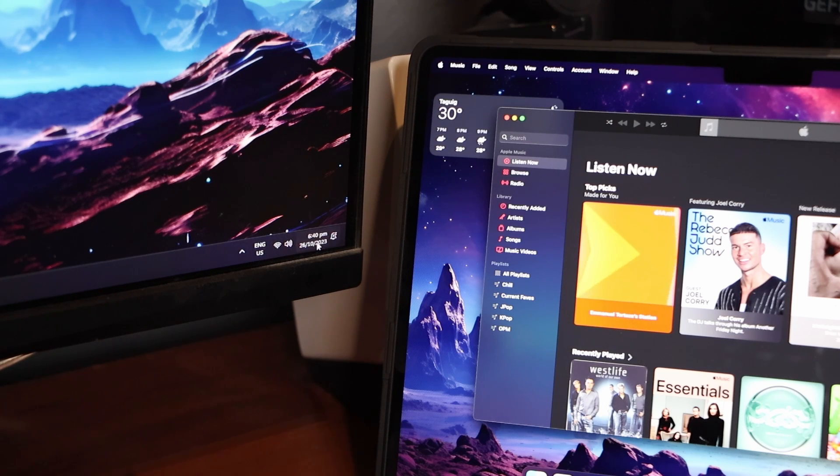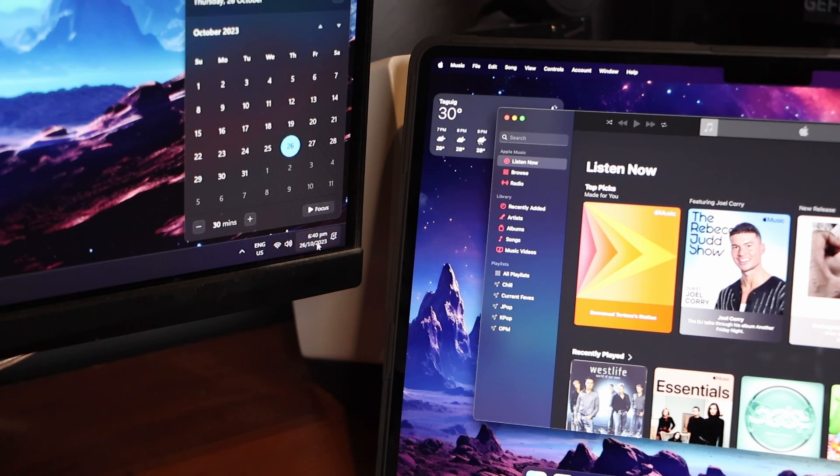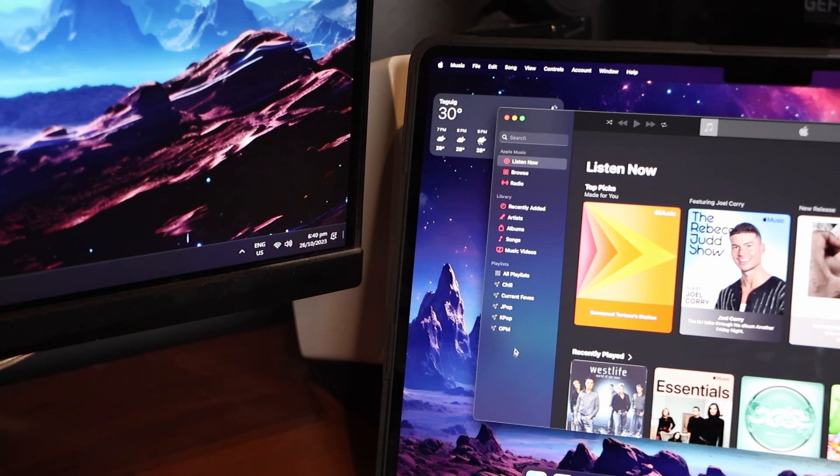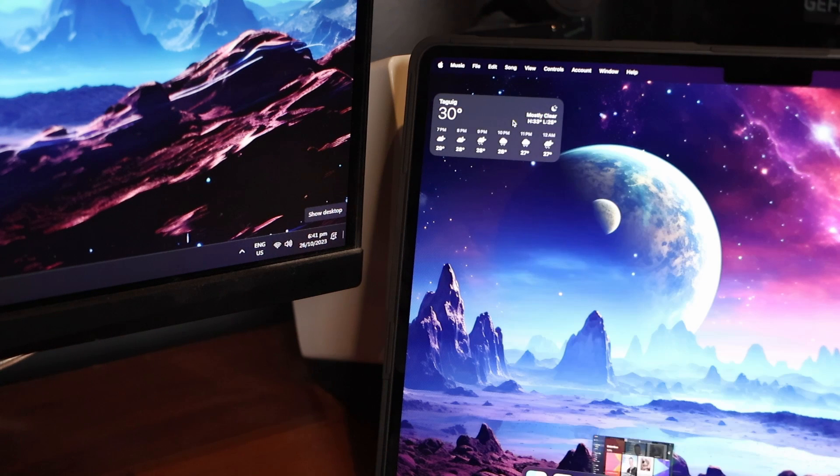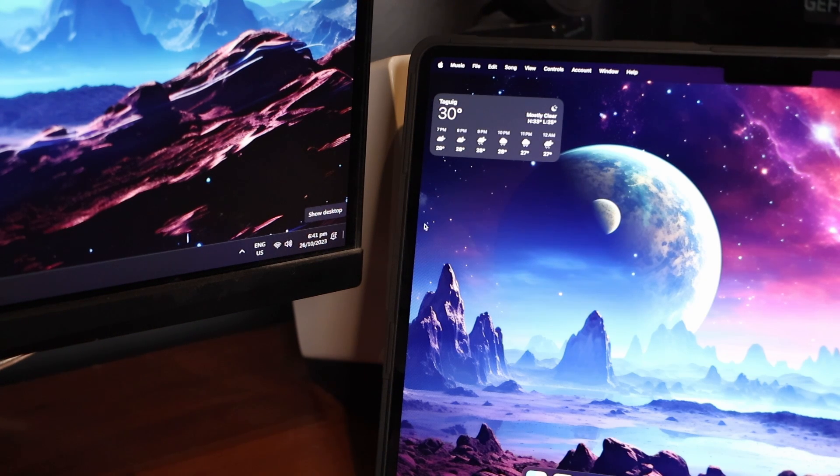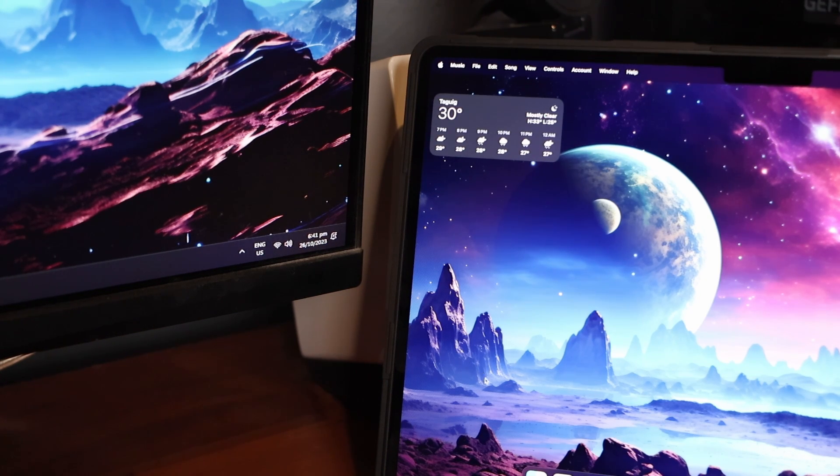If you have two computers on your workstation like I do, this free application can definitely help you out. This video is quick and easy because this app is very straightforward.